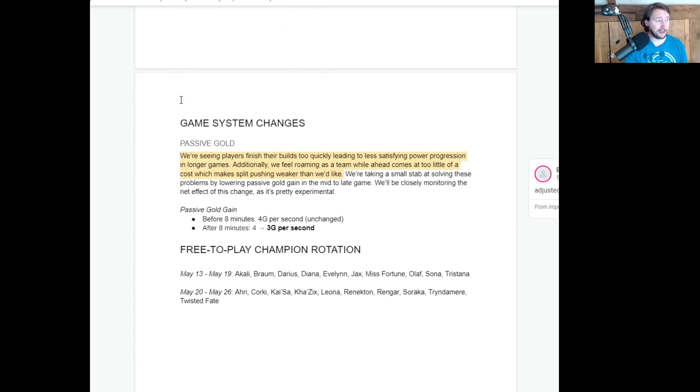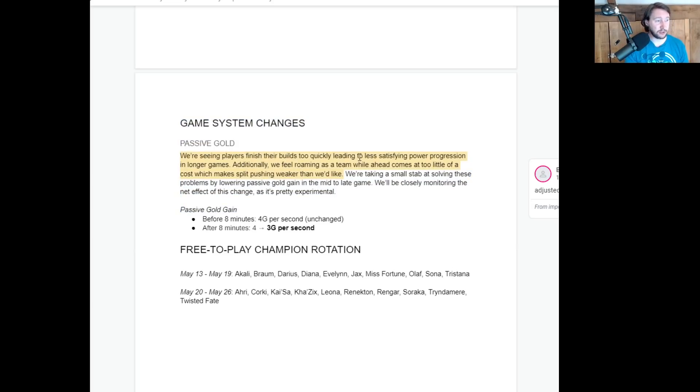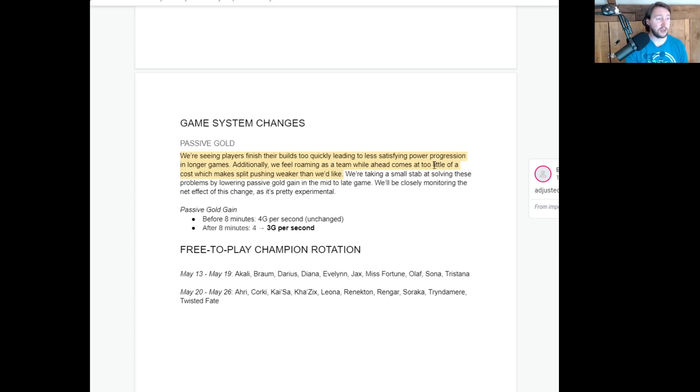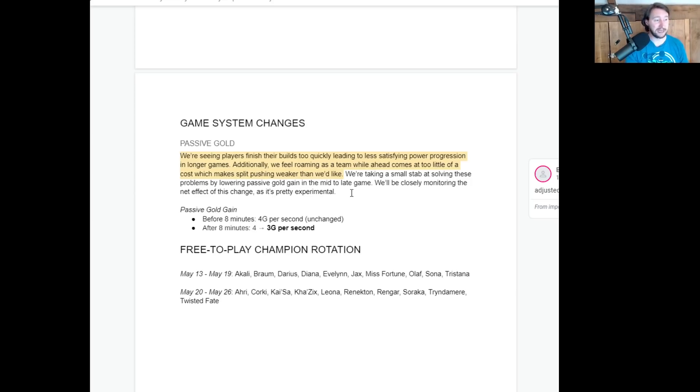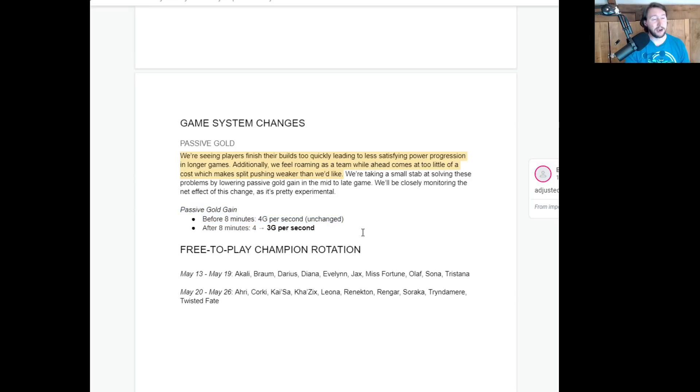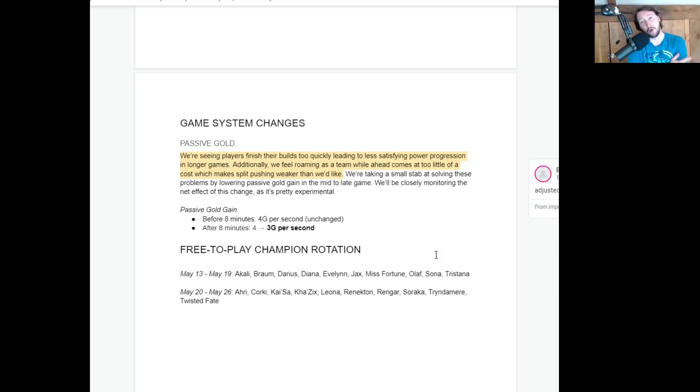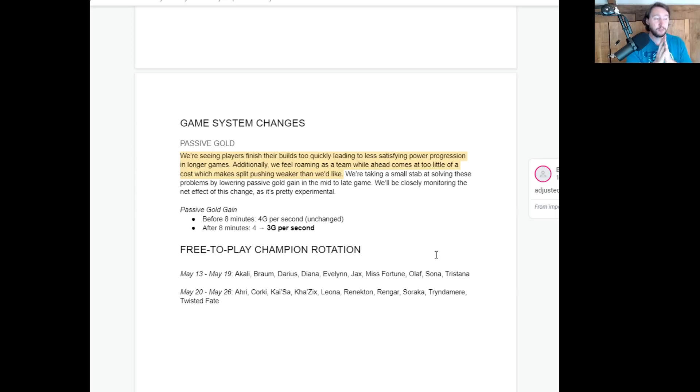Okay. This is a big one. Game system changes. We're seeing players finish their builds too quickly, leading to less satisfying power progression in longer games. Additionally, we feel like roaming as a team while ahead comes at too little of a cost, which makes split pushing weaker than we'd like. We're taking a small stab at solving these problems by lowering passive gold gain in the mid to late game. It's pretty experimental. So there is no change to the gold that you gain before eight minutes, but after eight minutes, you're going to get three gold per second rather than four. So you're getting 25% less passive gold income.